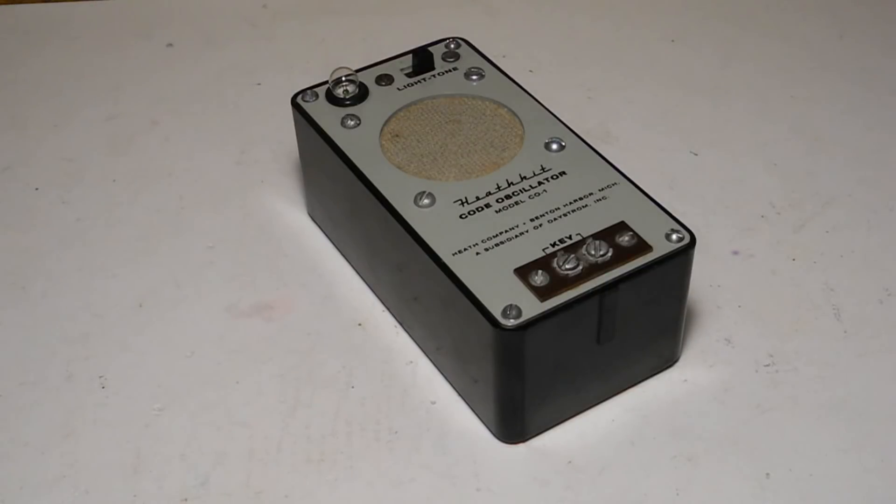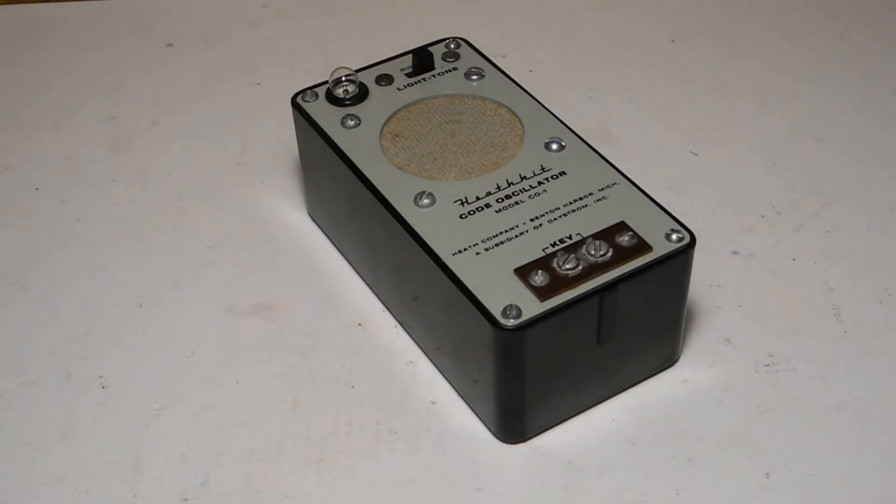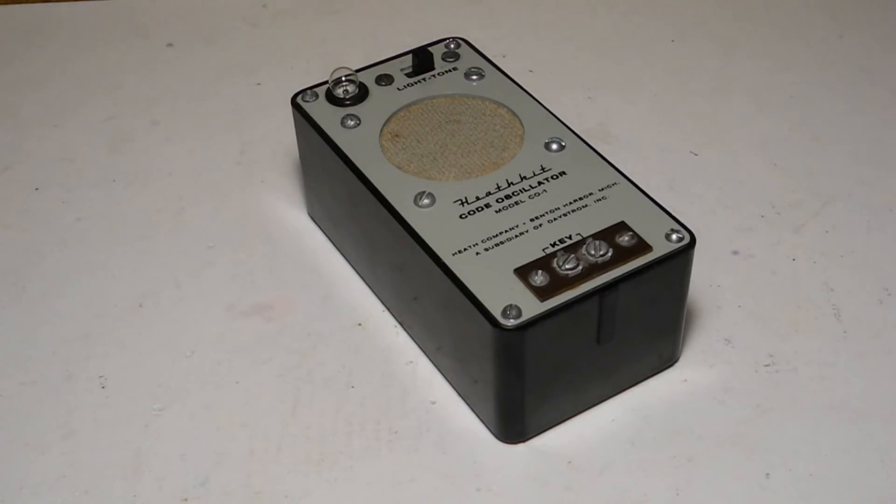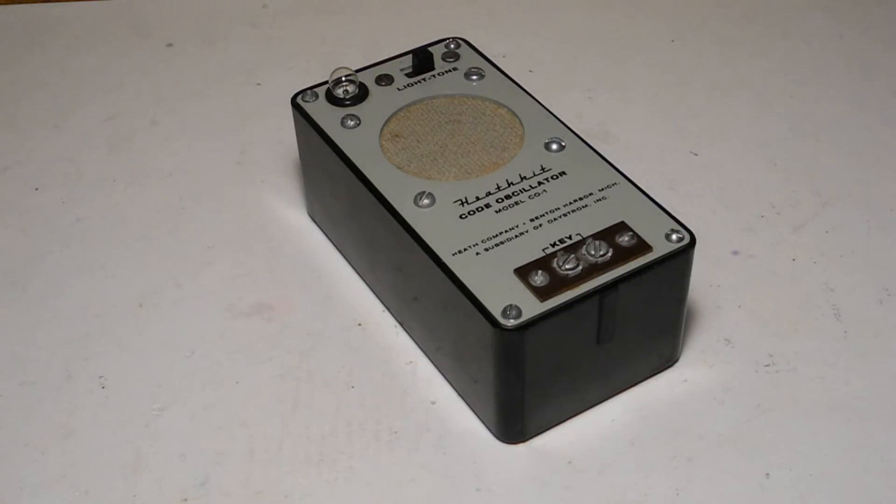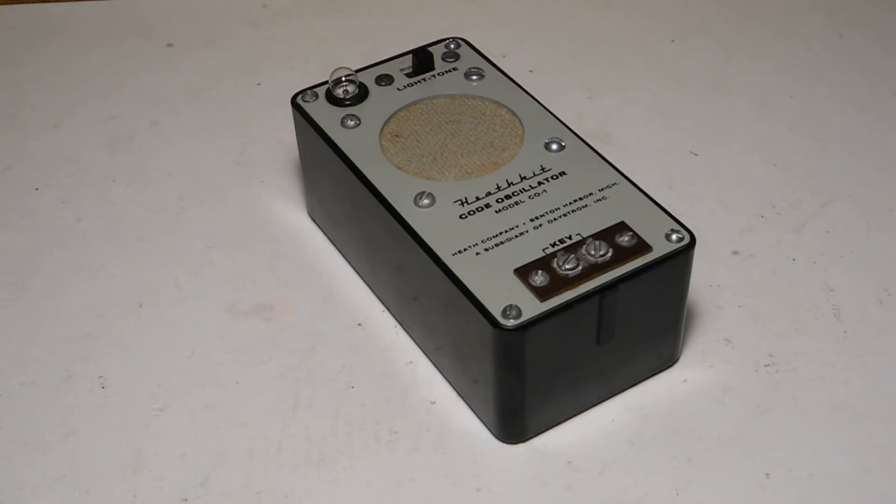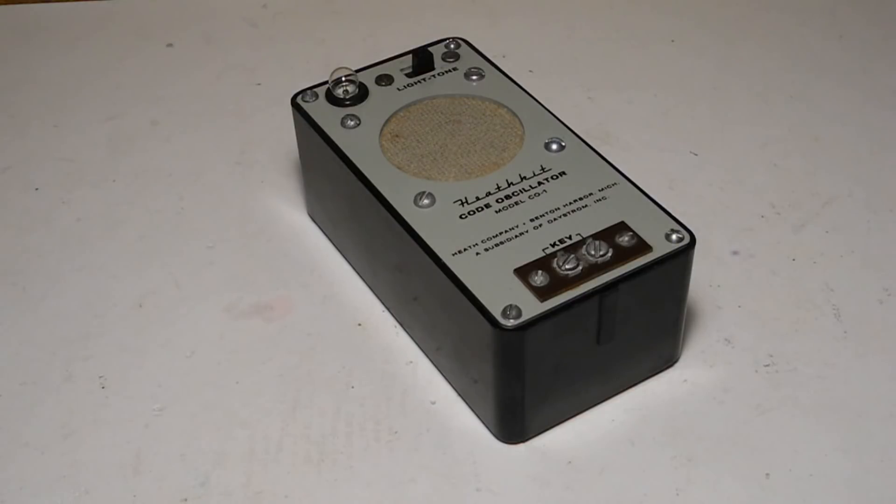The C01 is housed in a small box, connects via screw terminals to a code key, and produces a tone in an internal speaker or flashes a lamp. It's solid state using one transistor and is powered by two C cells. The tone frequency is approximately 1000 Hz and it weighs just over one pound. Current consumption was spec'd at 10 mA when using the tone and 200 mA for operating the lamp.